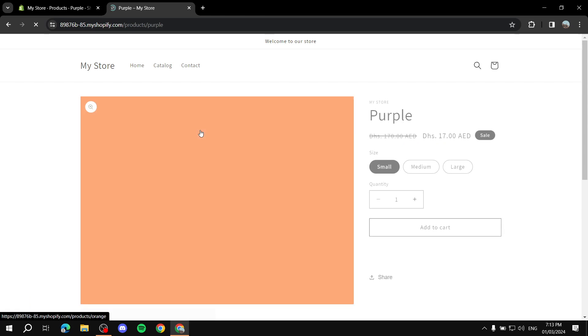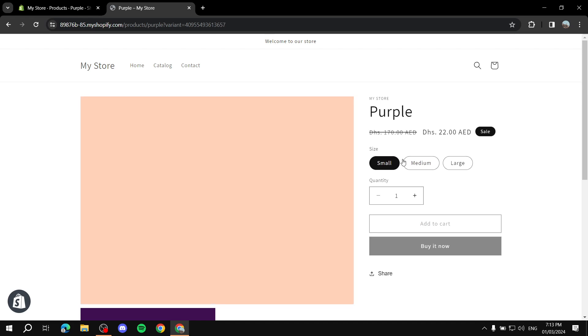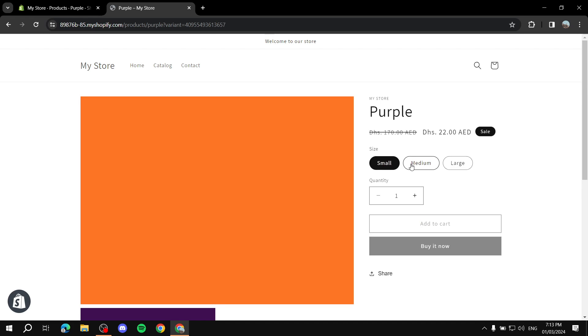It's going to show up like this — with the sale badge and the variants small, medium, and large each displaying their individual sale price. That's another useful thing you can do with compare at price.